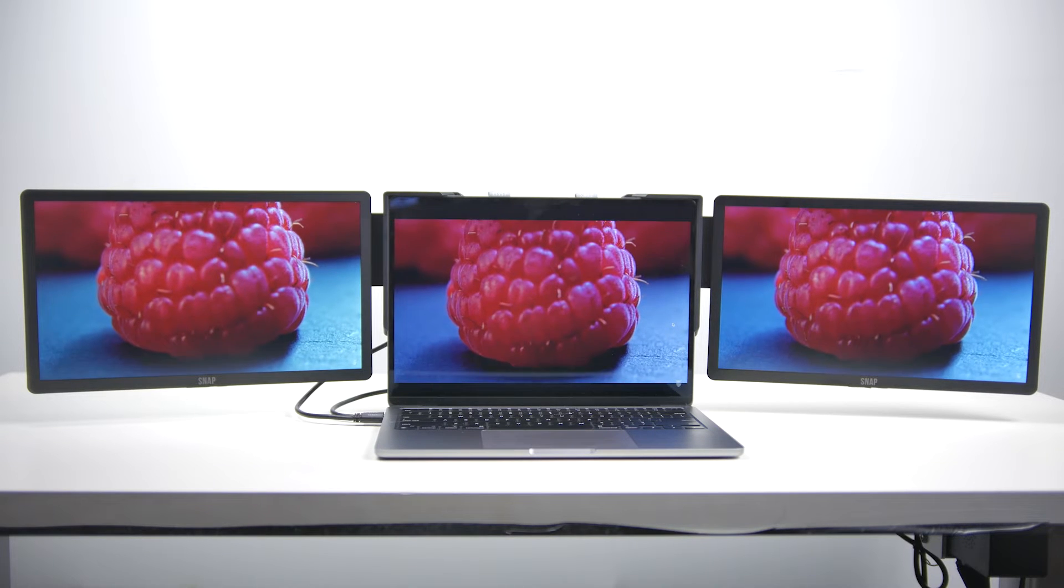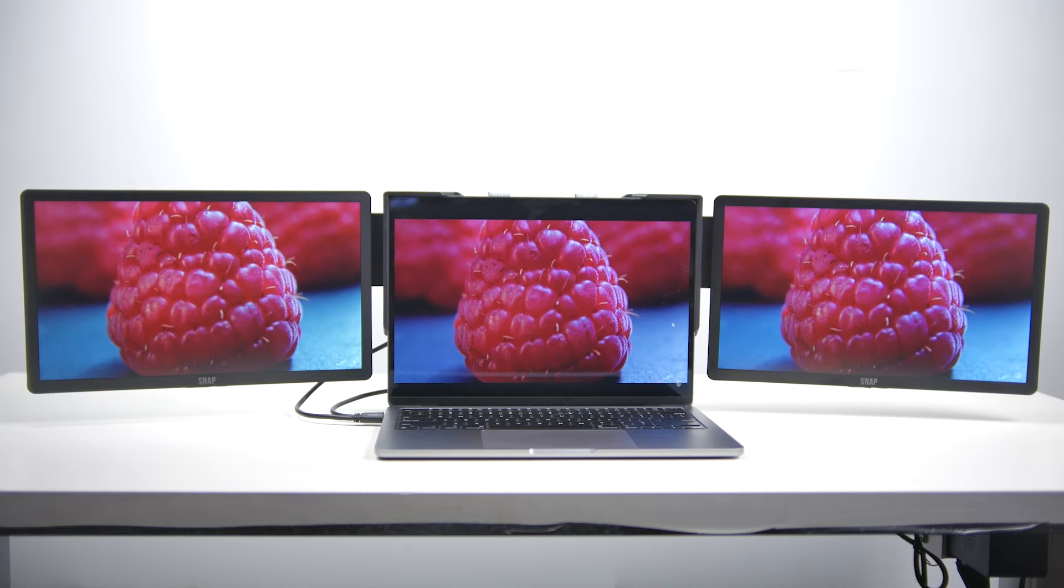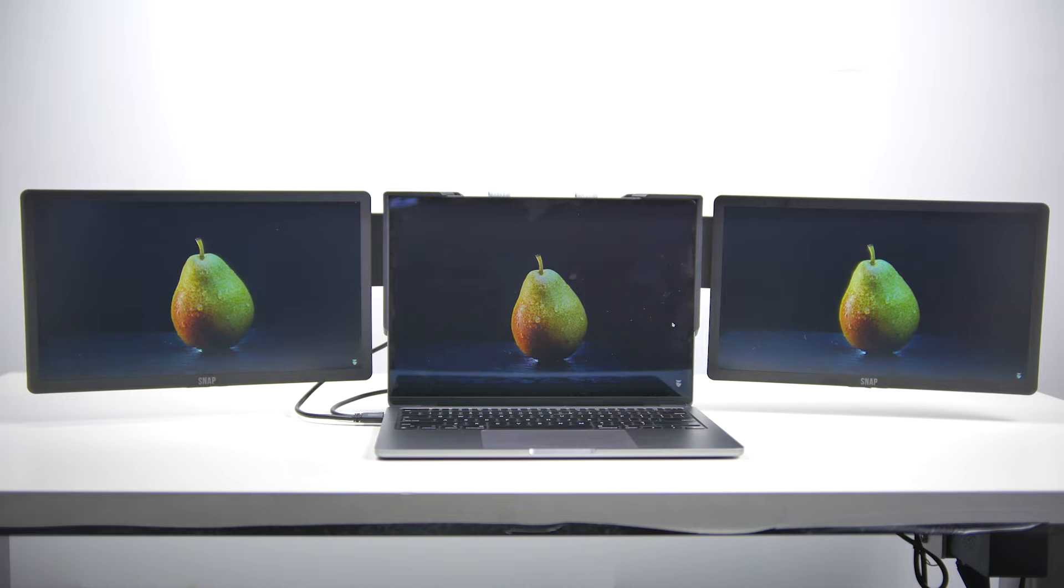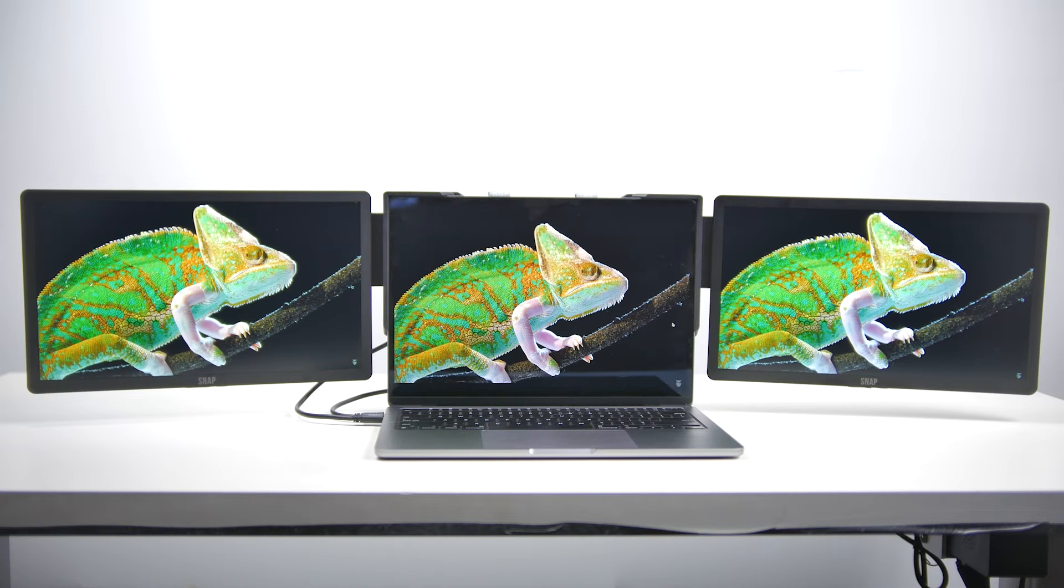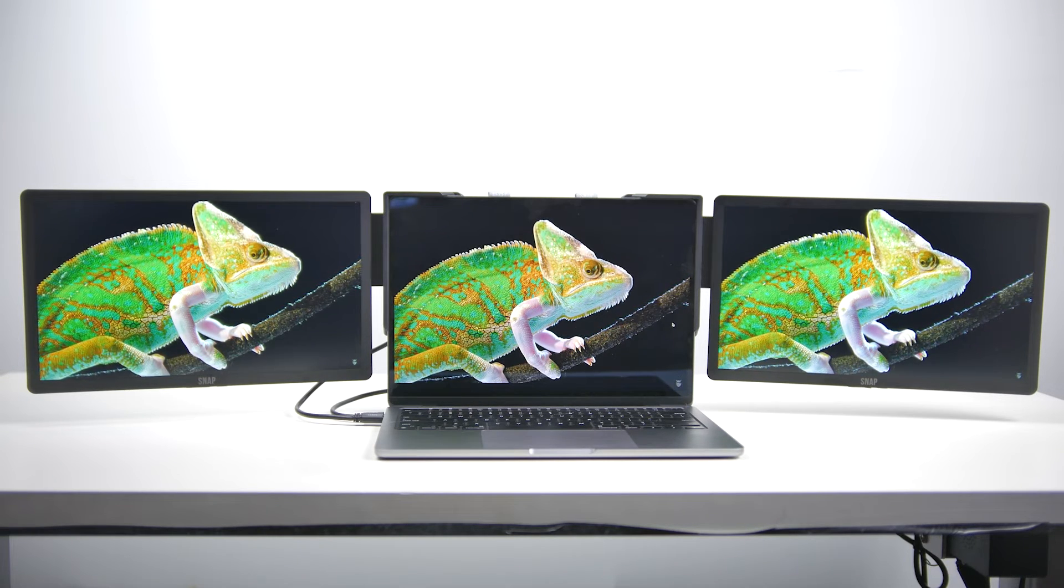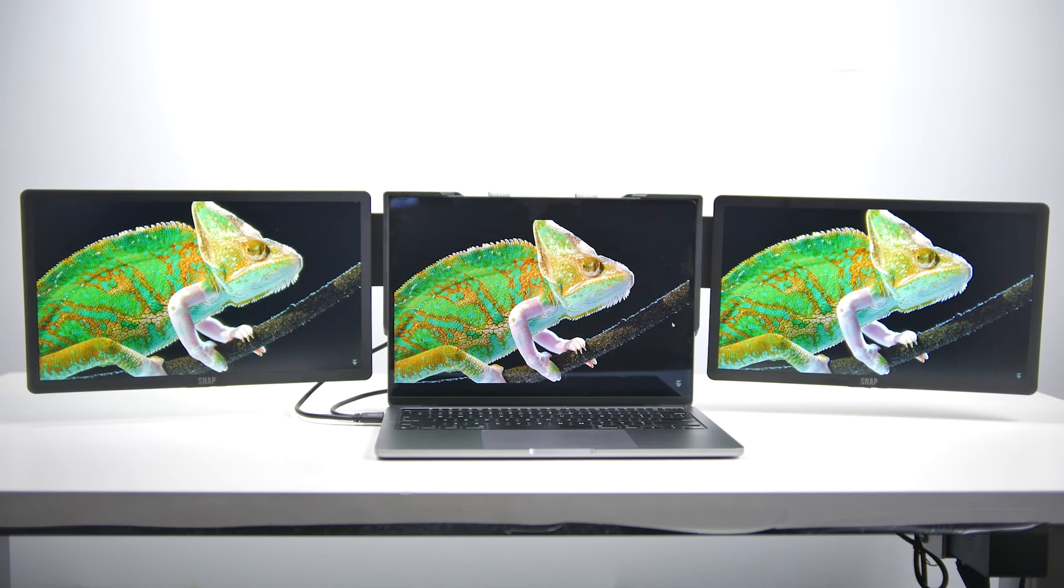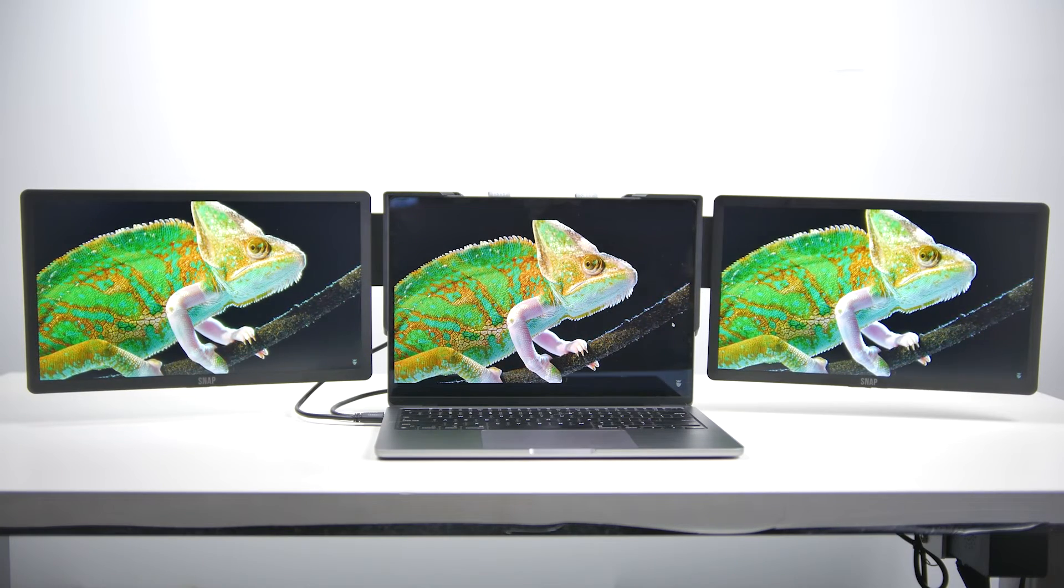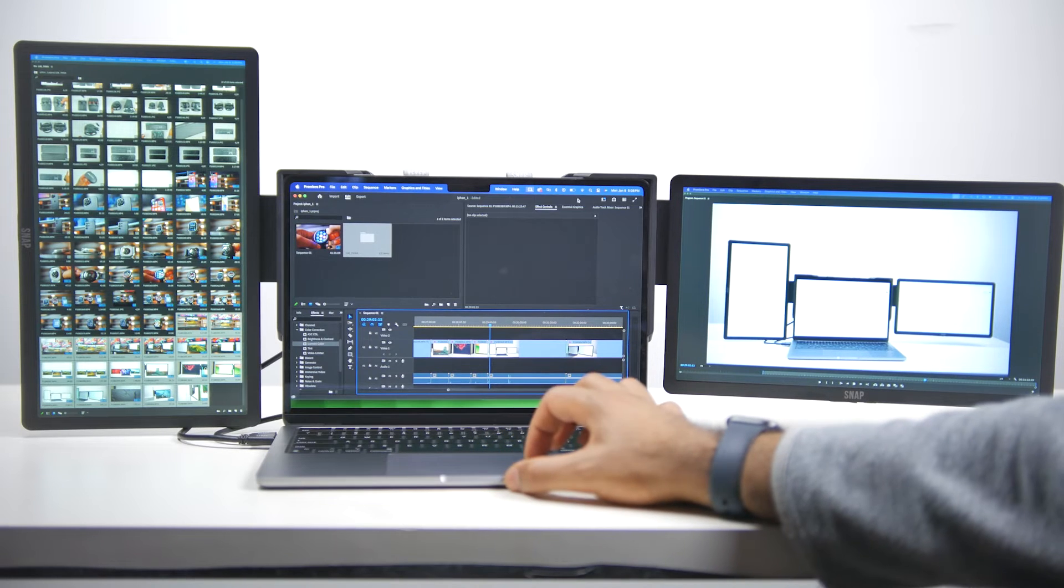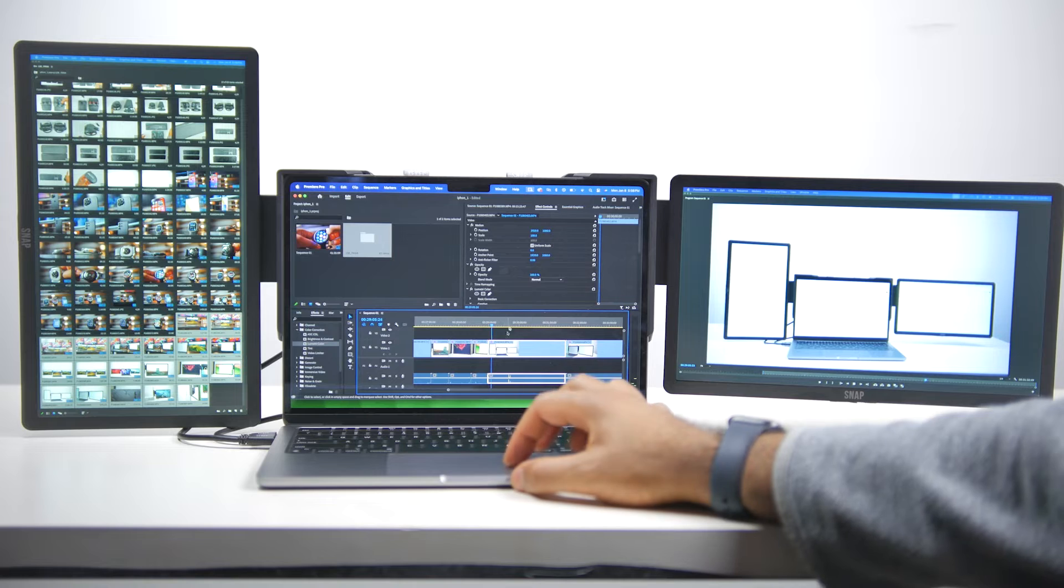Now the quality of the 13.3-inch displays are pretty darn great for what they are. They're certainly not going to compete with the native built-in MacBook Air display but very close nonetheless. You have 400 nits in terms of brightness, a native resolution of 1920 by 1080, as well as a maximum refresh rate of 60 hertz, perfectly usable for productivity reasons.